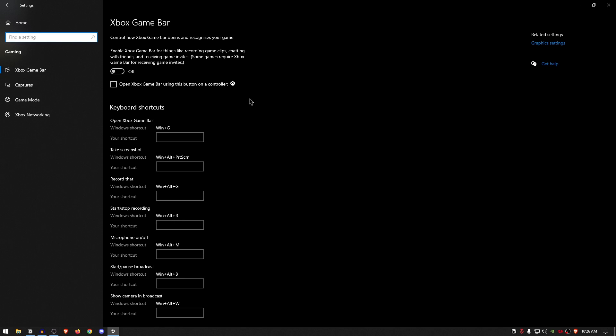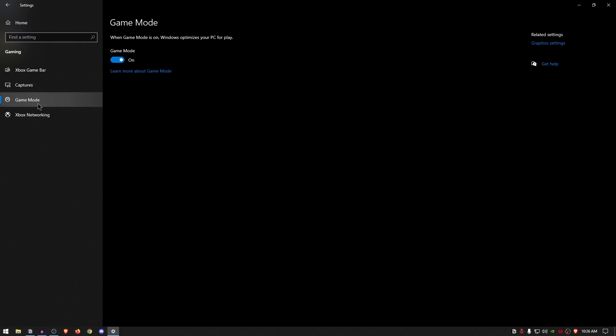All I want you to do right now is go ahead and simply disable the Xbox Game Bar, then move on to the Game Mode and make sure that this one is turned on. Game Mode has had a lot of improvements done to it with each new update that Windows gets, so I'm pretty satisfied with it and so should you be.